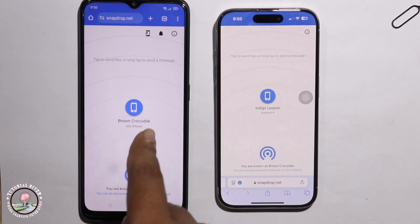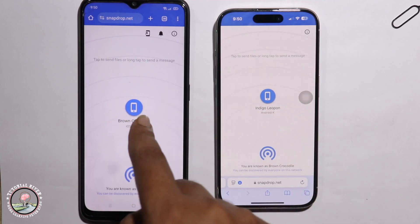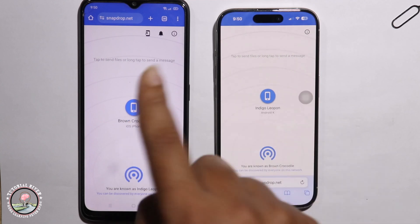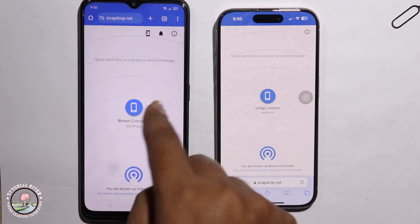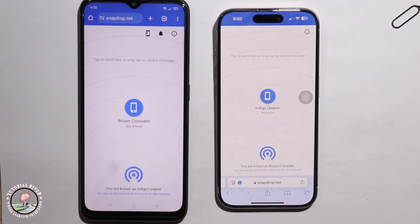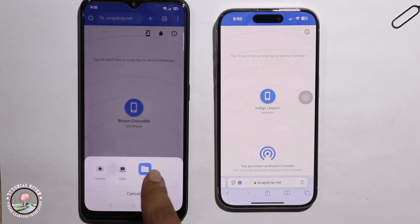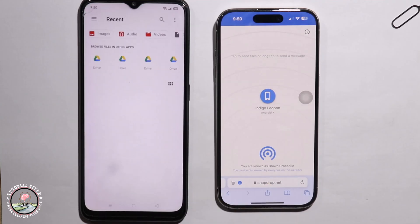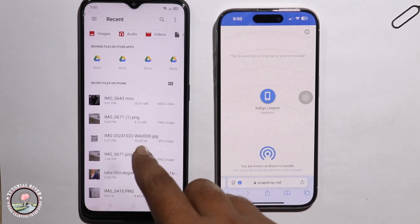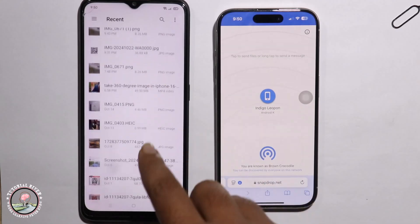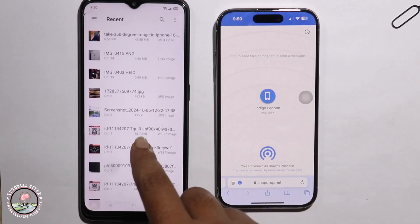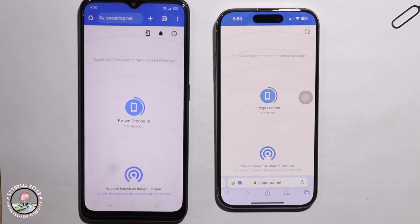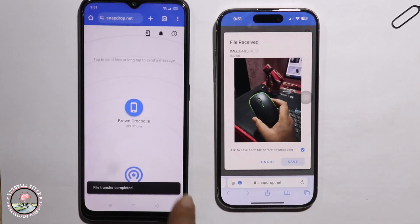To transfer from Android to iPhone — or the same process if you transfer from iPhone to Android — click on it, select file to select your video, and select the video from your gallery. I am selecting this video to transfer.